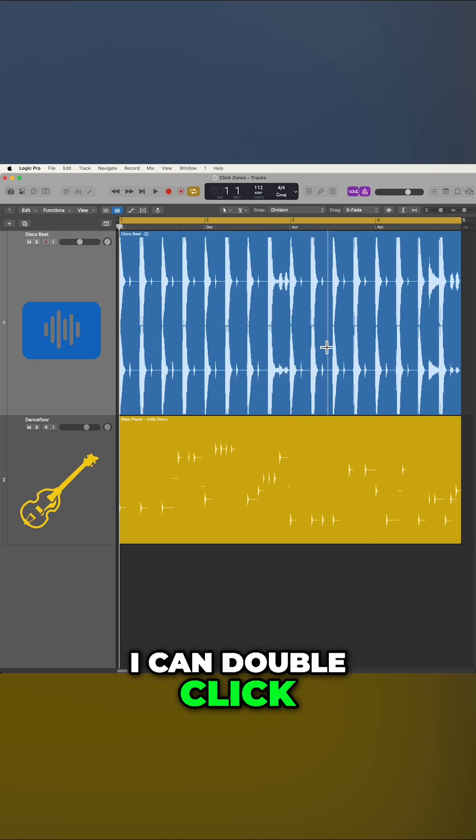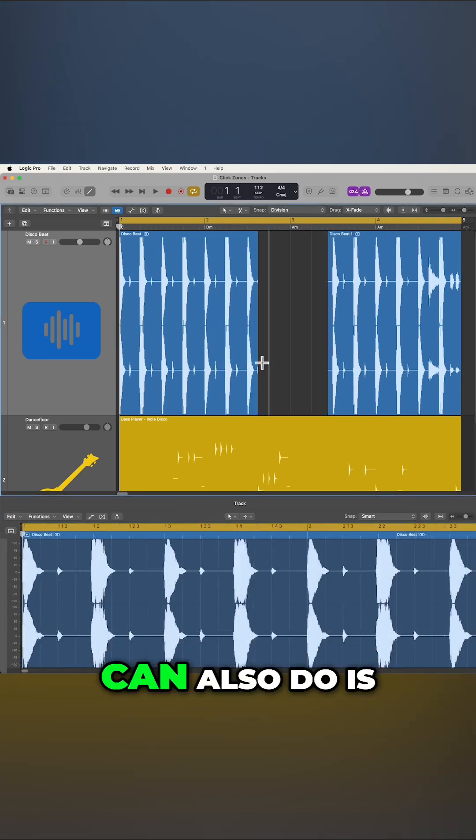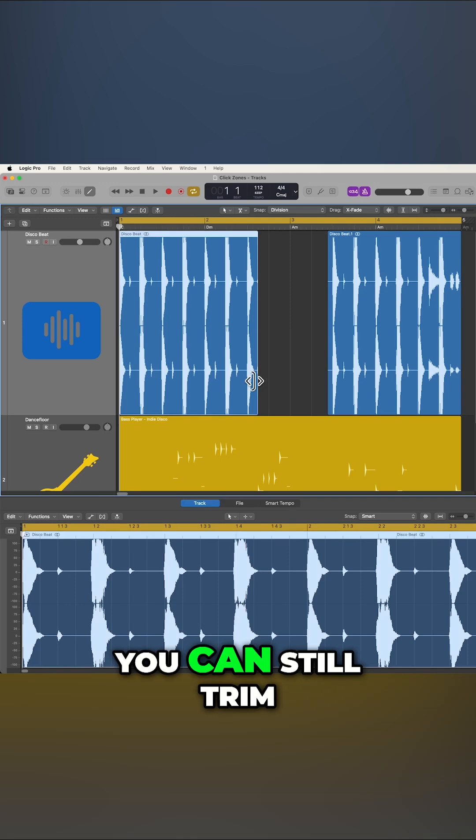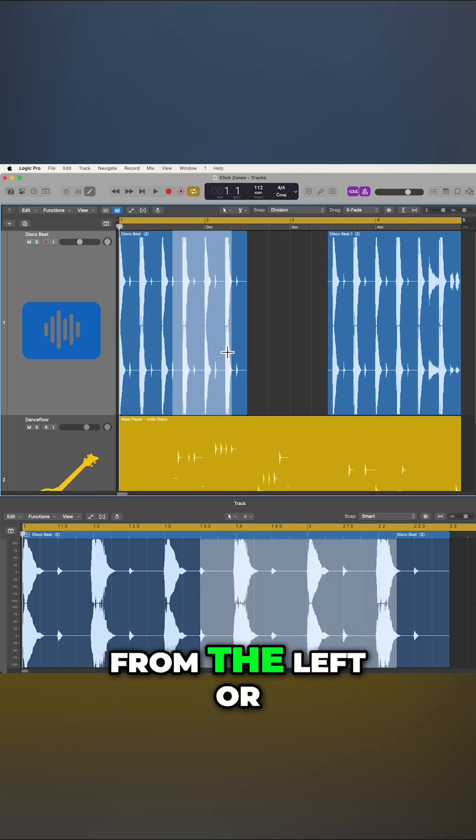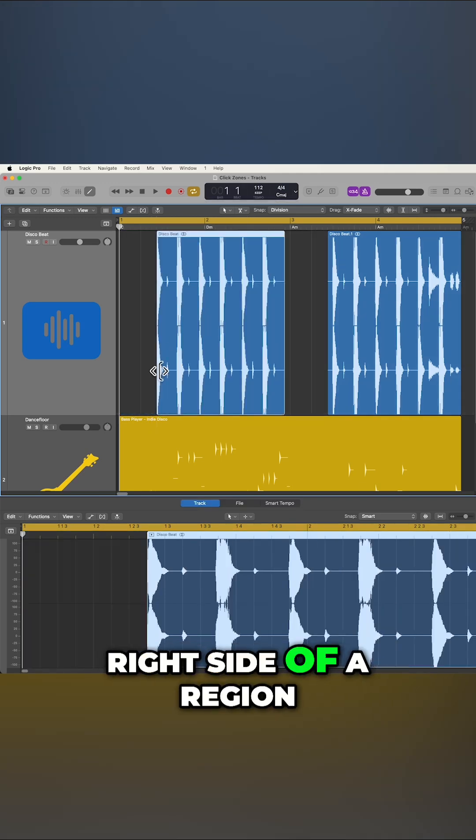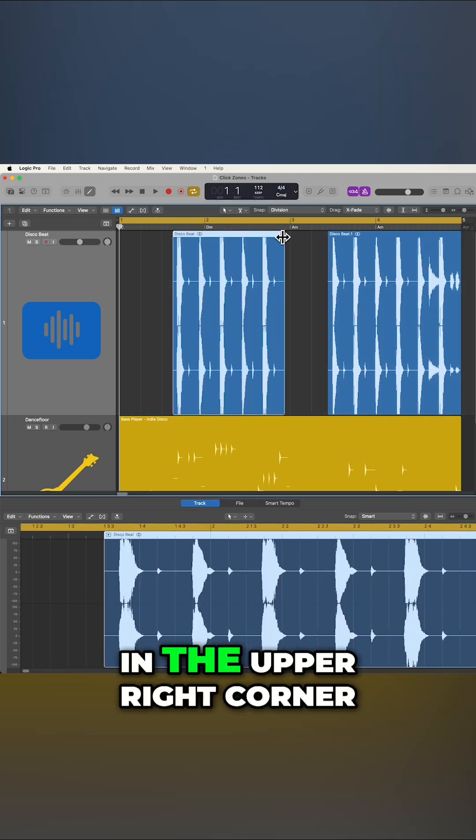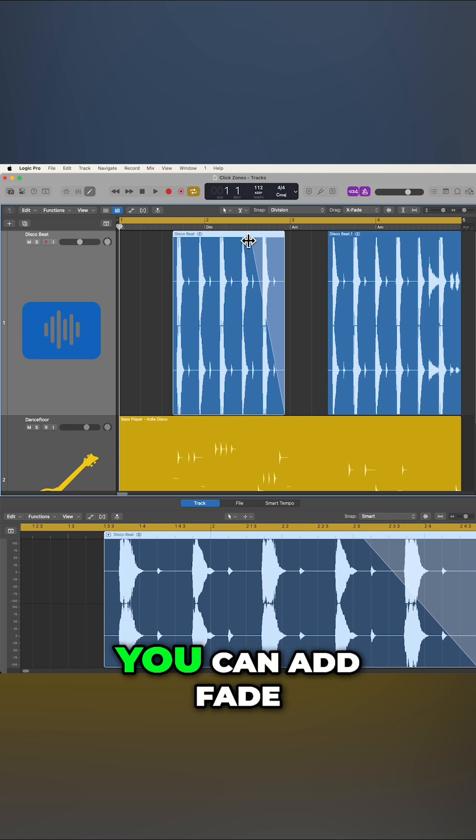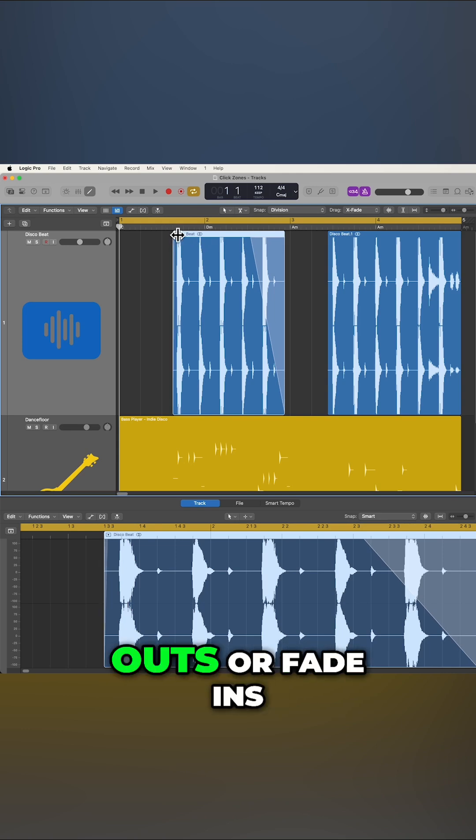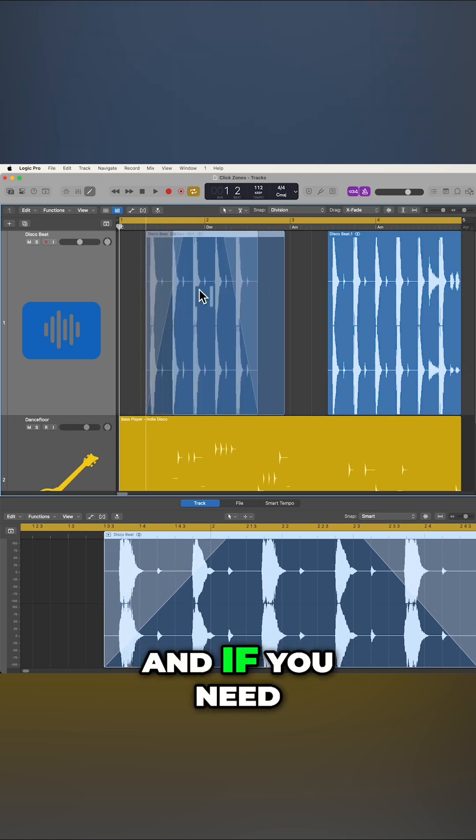I can double-click to split the audio. And then what you can also do is you can still trim from the left or right side of a region. But in addition, in the upper right corner, you can add Fade-outs or Fade-ins in the upper left corner.